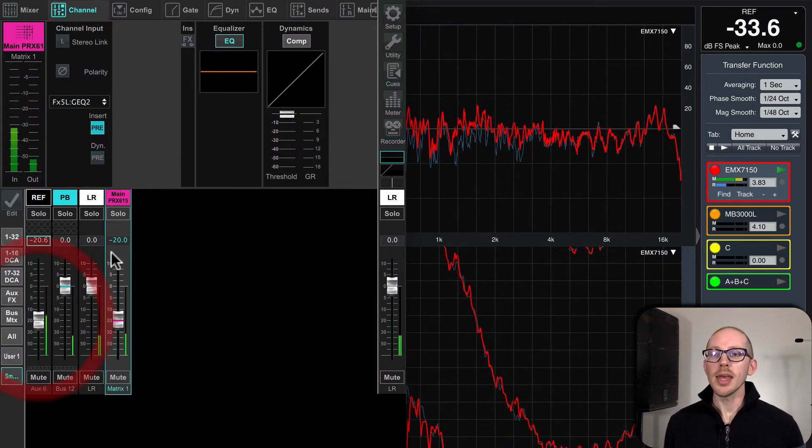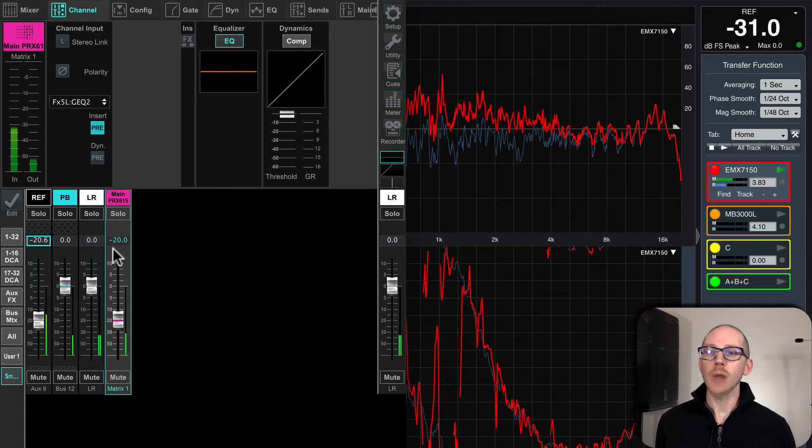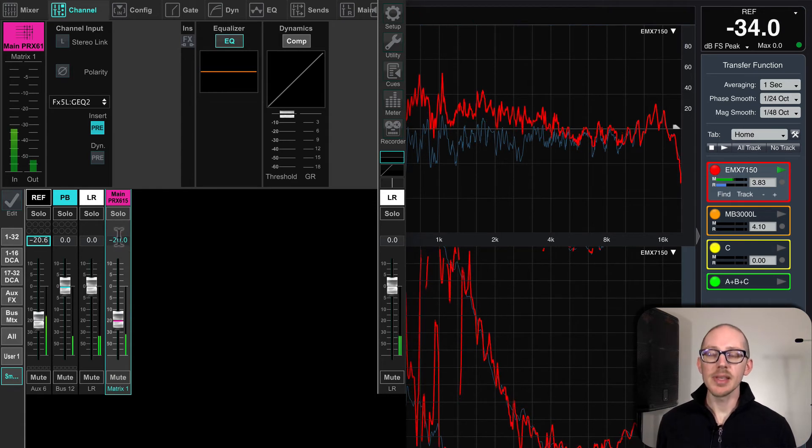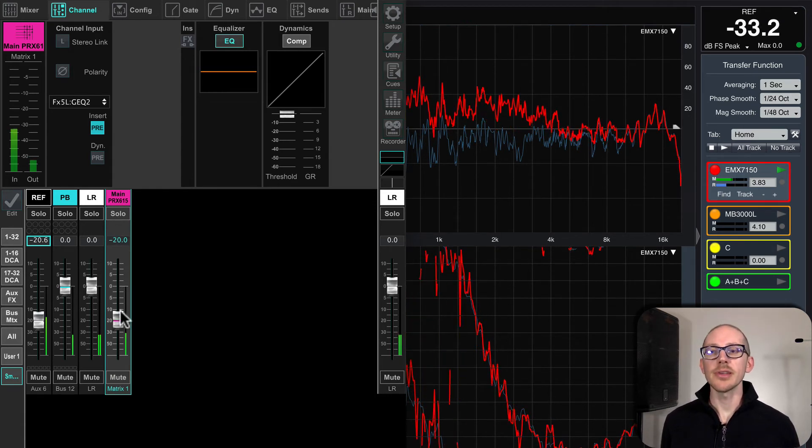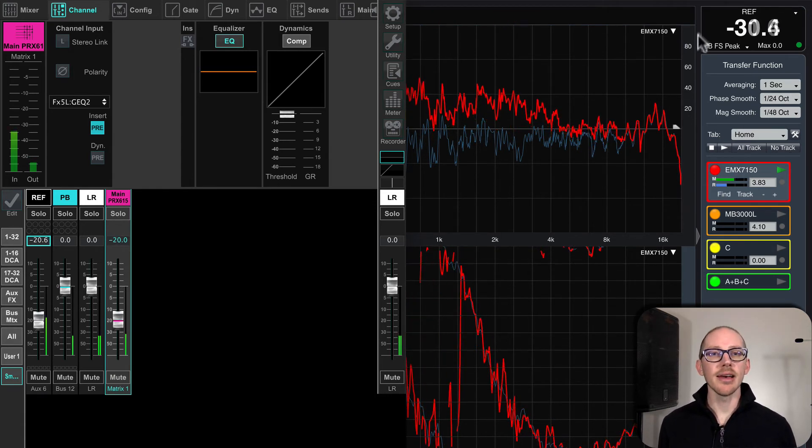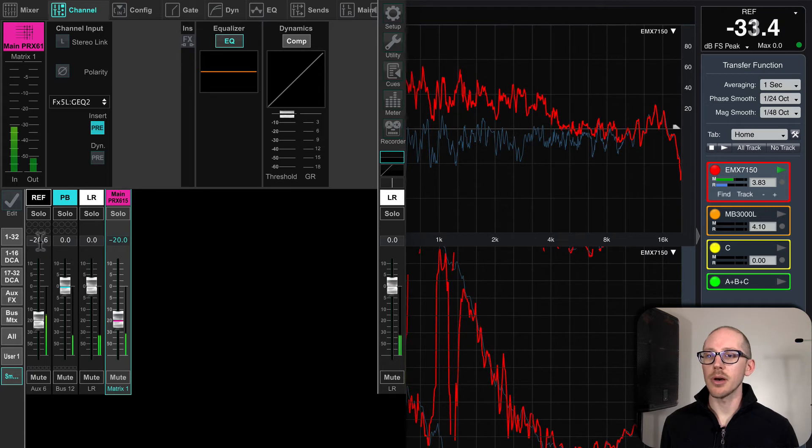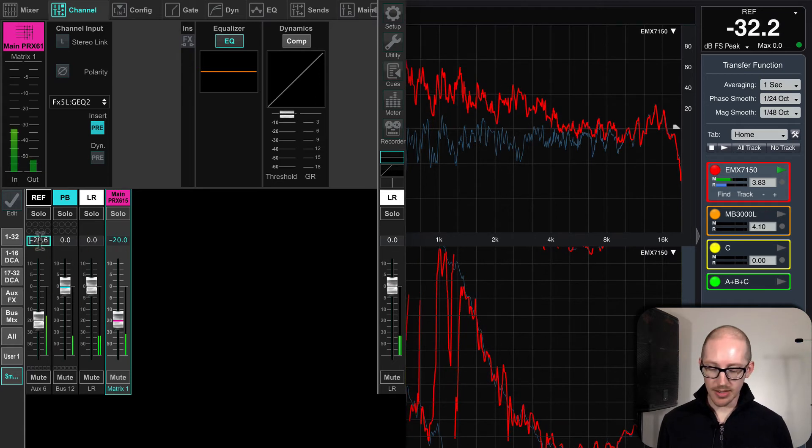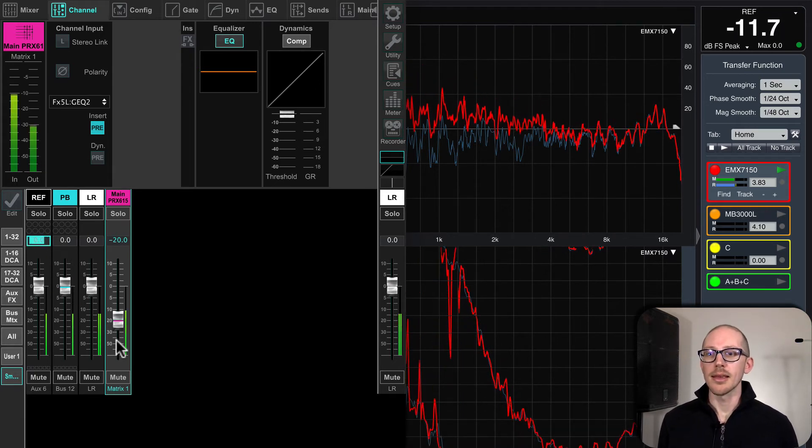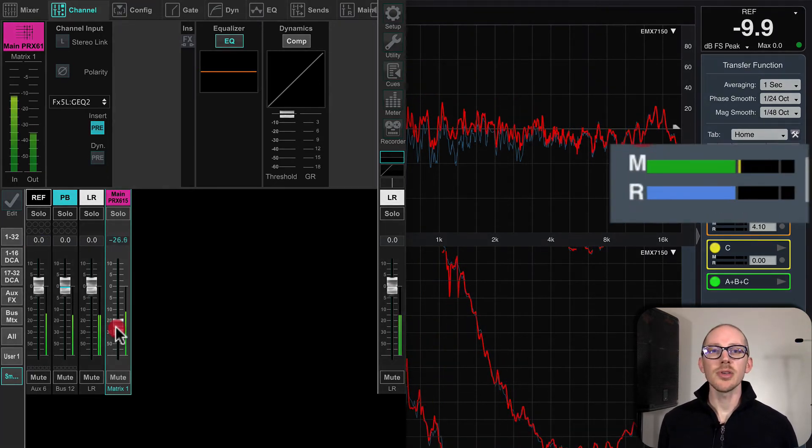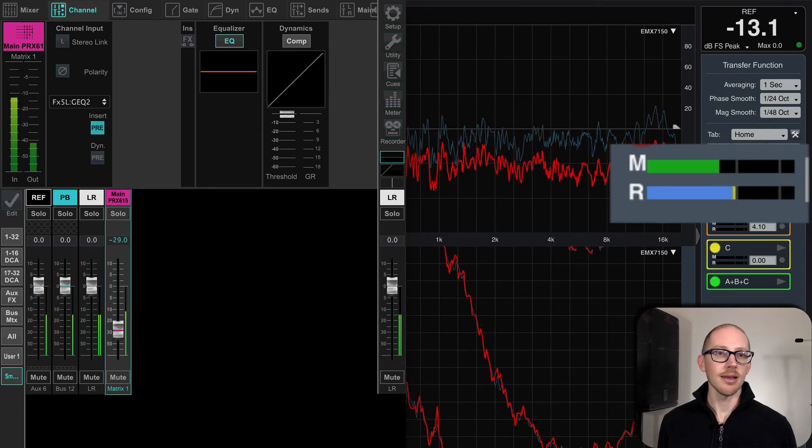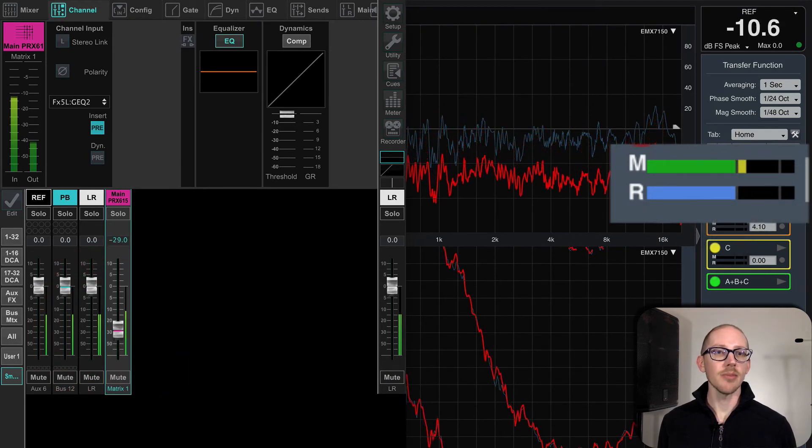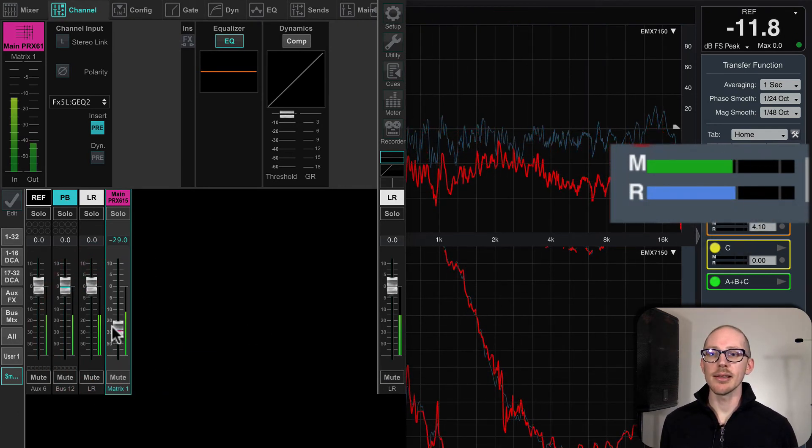Remember that I tap the signal right at the input of this matrix though. So if I turn this matrix down, the level is actually going to move. So I'll set this back to zero. And if I turn the matrix down, okay, see how the meters changed and my trace went down?